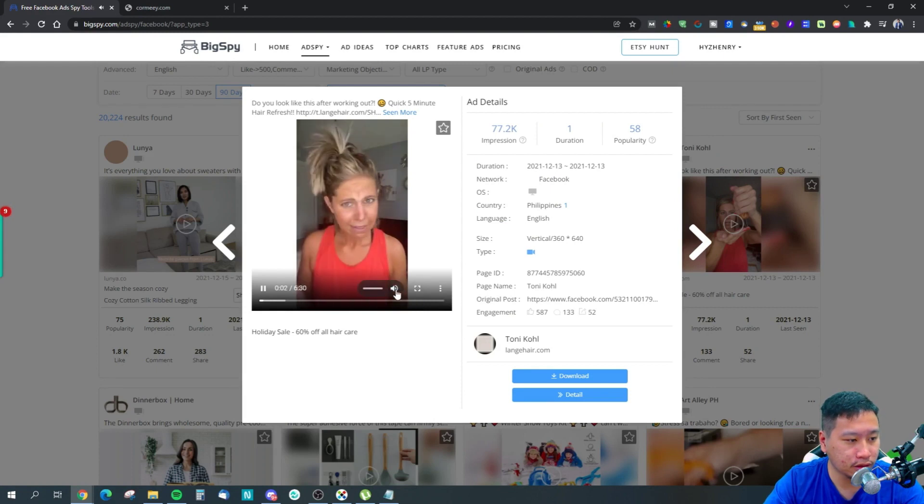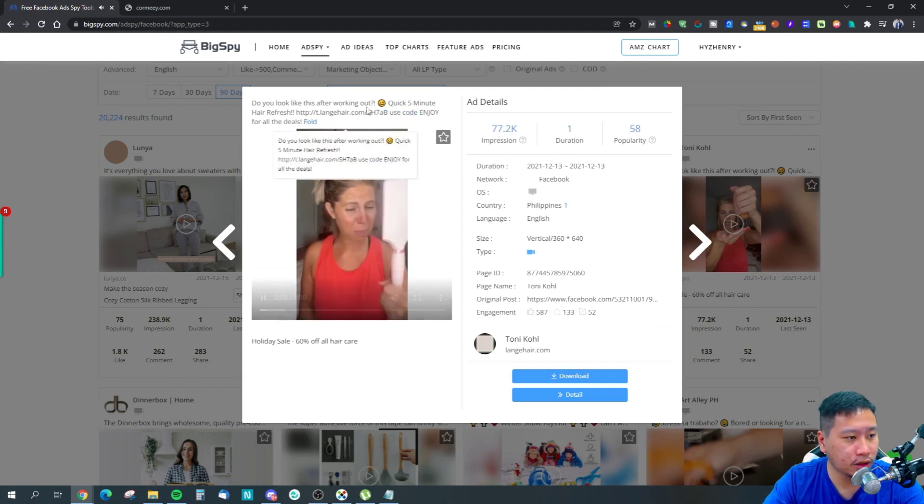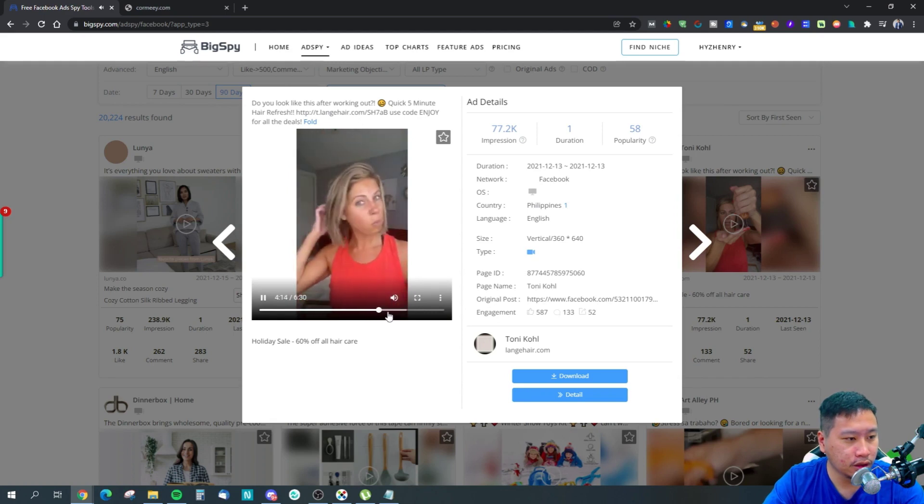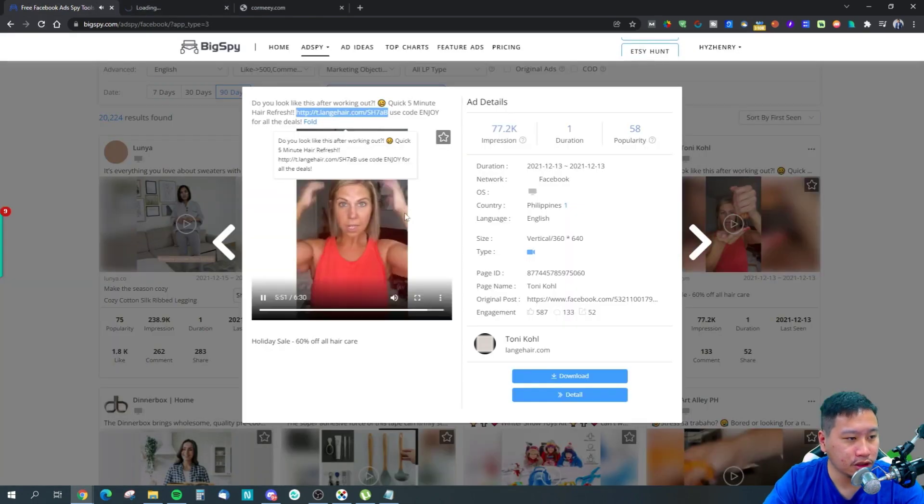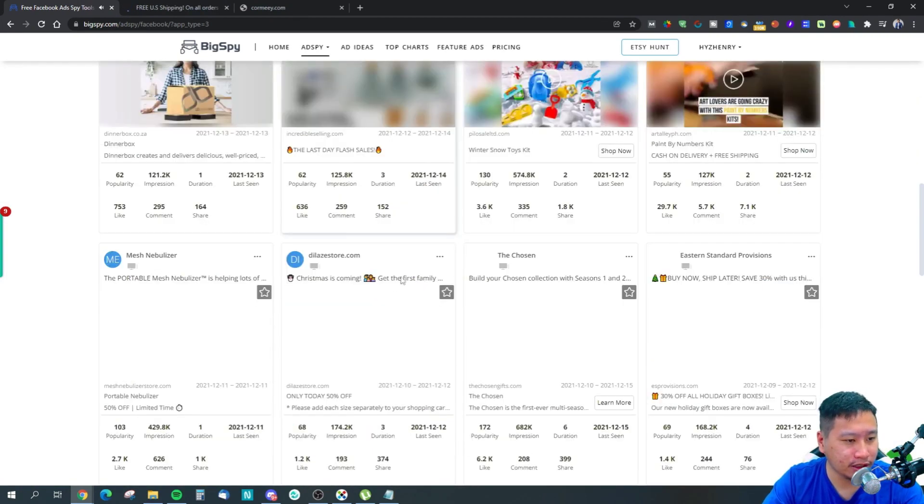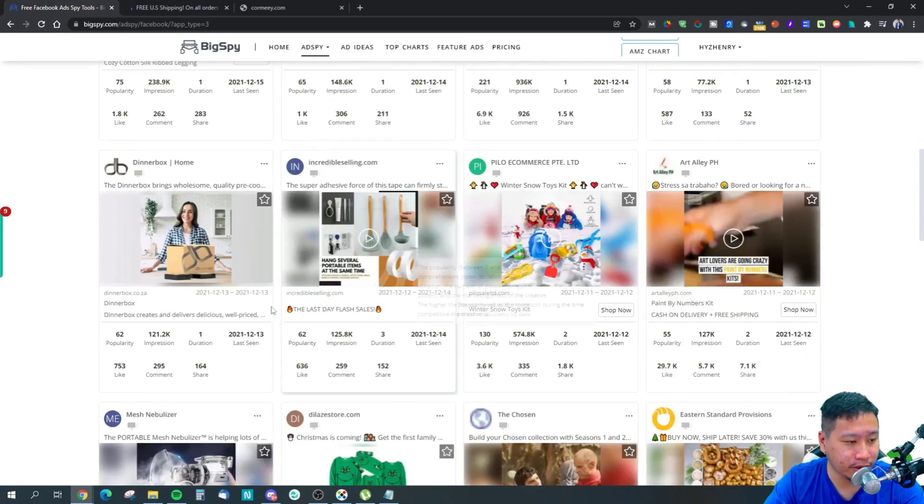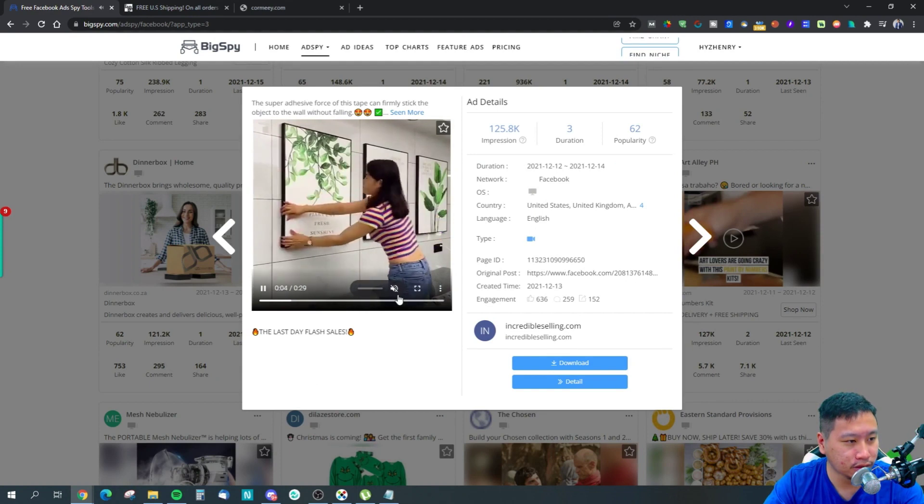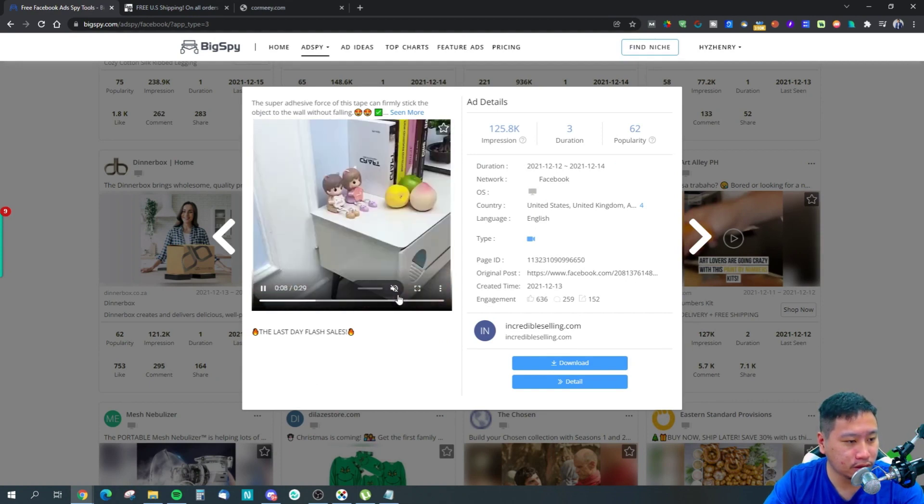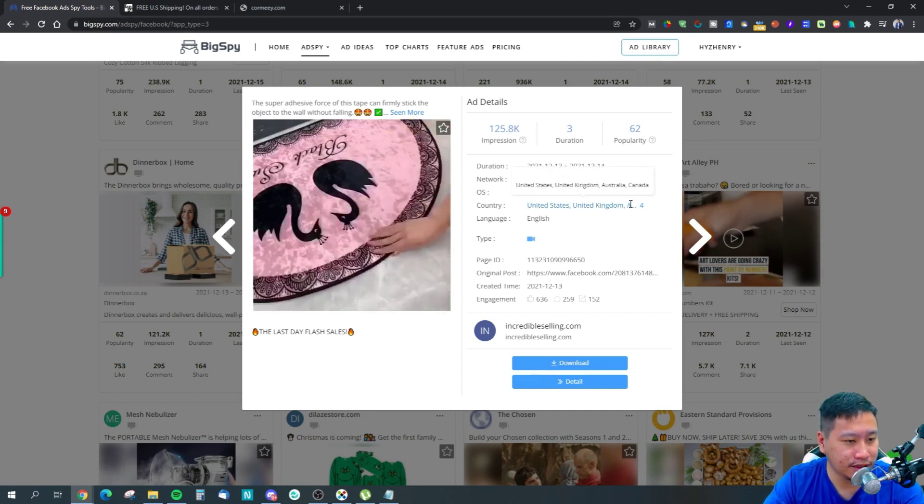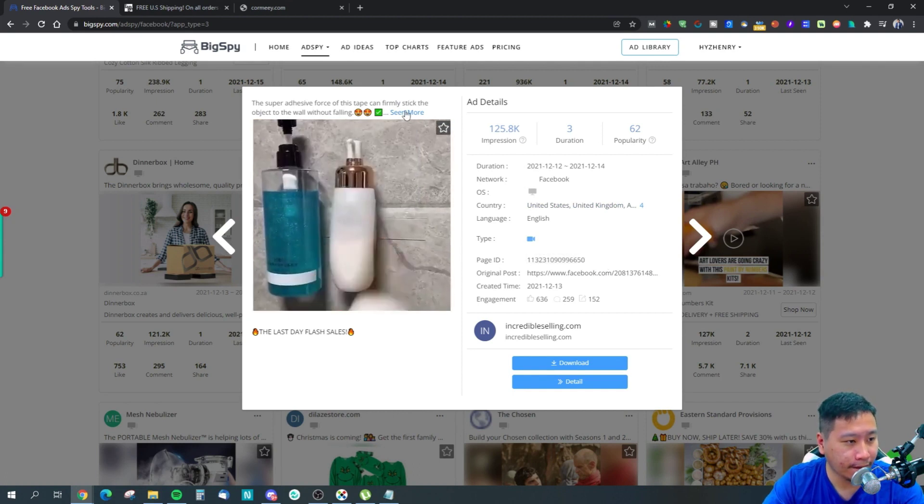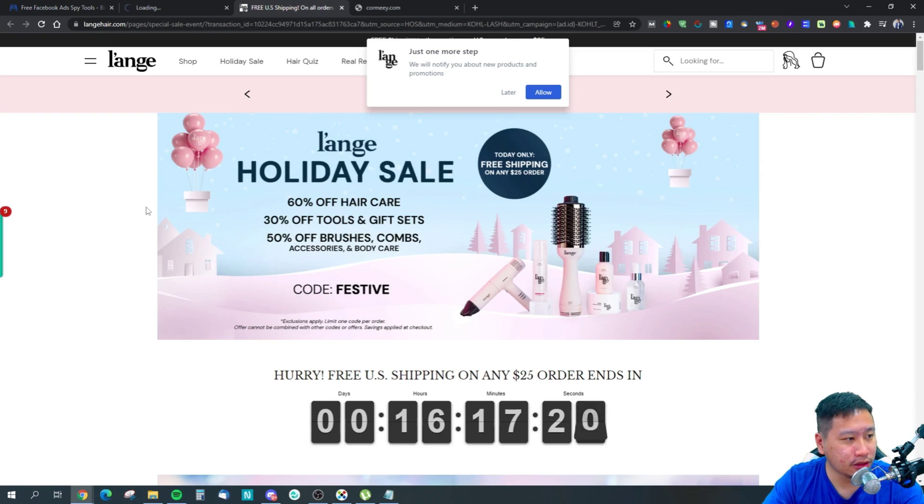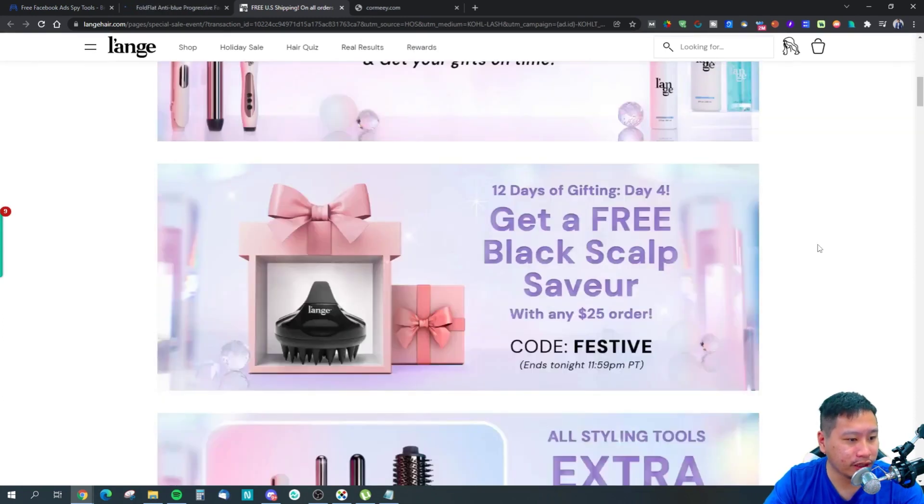We've got one right here. This ad seems to stand out. It's some kind of hair product, most likely. The video shows someone during a workout showing a hair care product. This one is called Flash Seal, and it's running in the UK, US, Australia, Canada. Seems like it's doing well. This is the Shopify store right here. The brand is called Lynch, and they've got a sale.